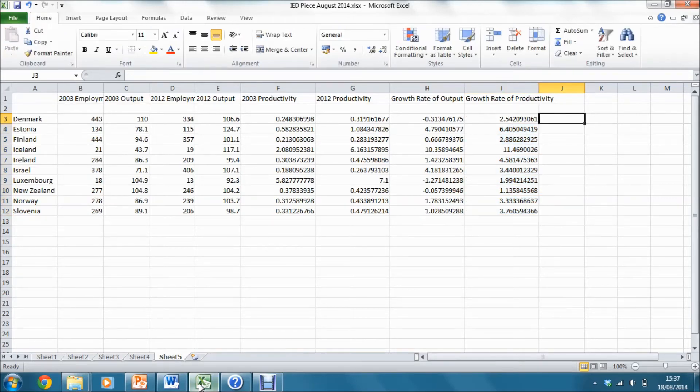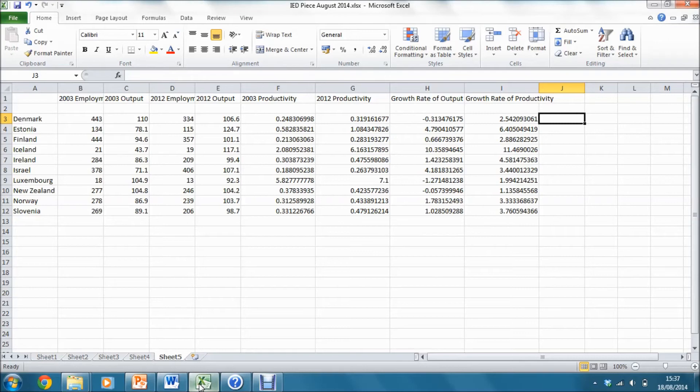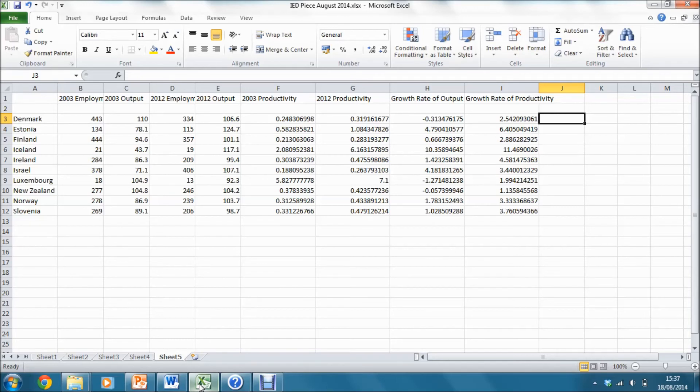Next, I'm going to create a scatter graph of productivity growth against output growth to see if this gives us the same relationship that we identified in the main text.